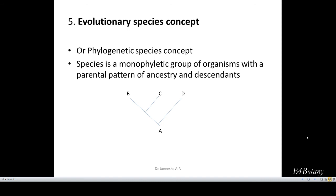Just look at the picture. A is the ancestor and A gives rise to B, C, and D — that is the descendants or the offspring. So the ancestor along with all of its descendants B, C, and D is called a monophyletic group. All these belong to a single species. That is the evolutionary species concept or the phylogenetic species concept.